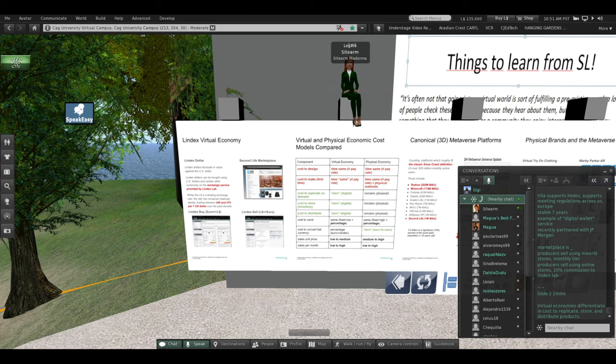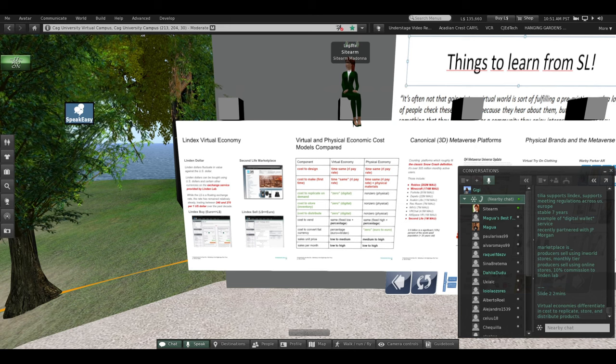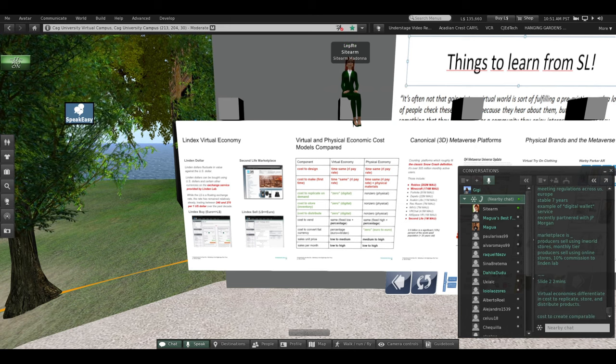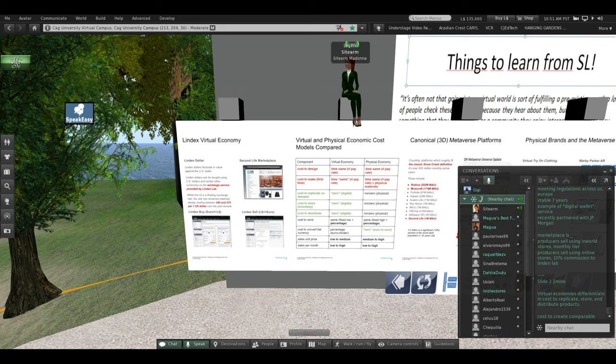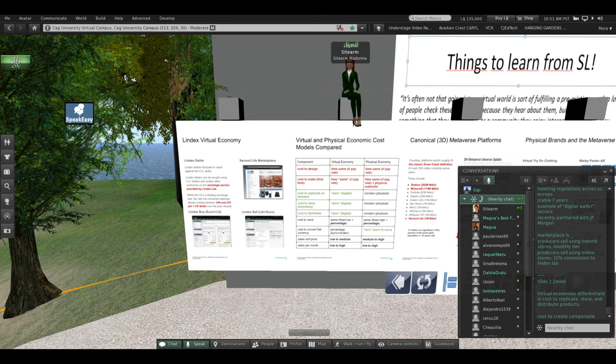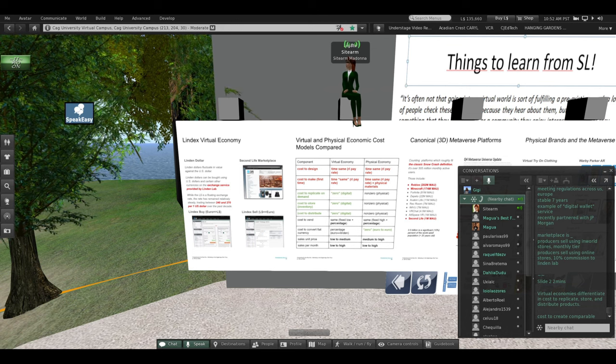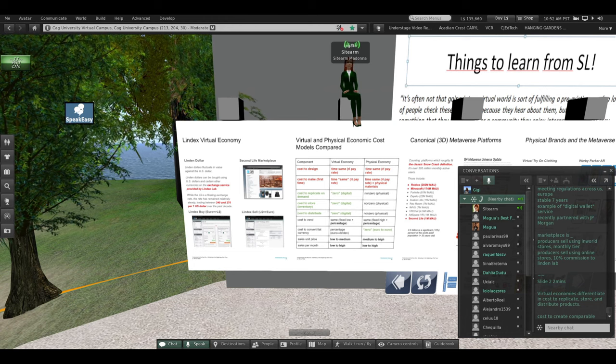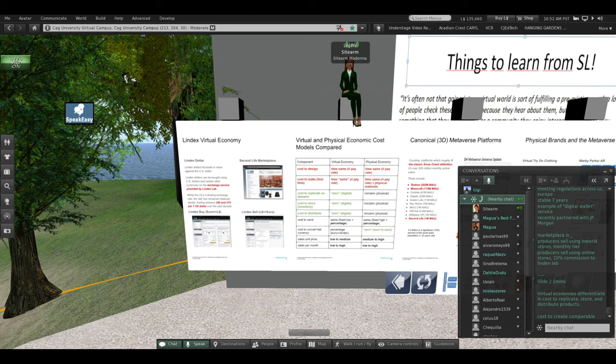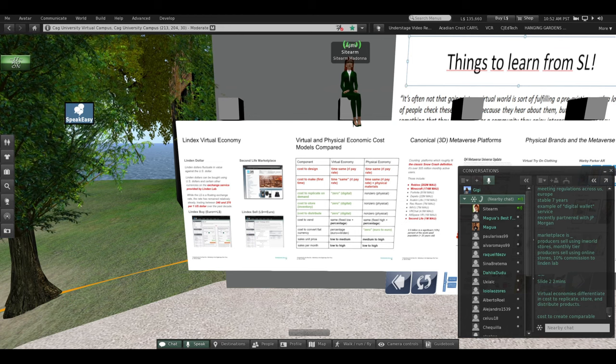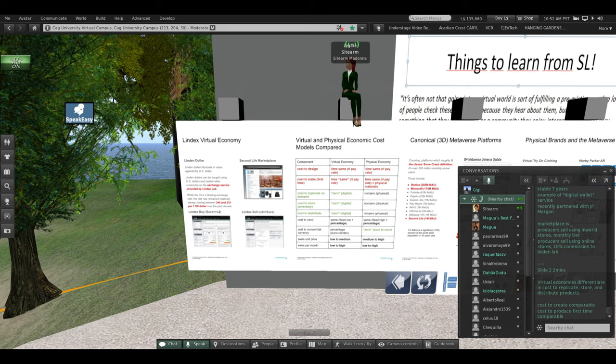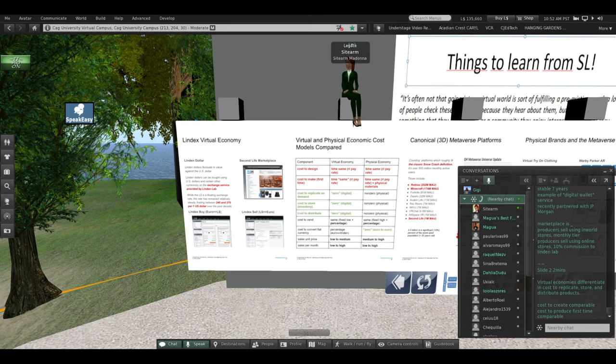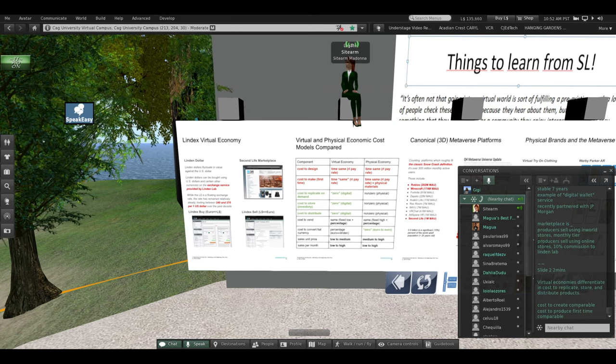Virtual economies are different when it comes to the cost to replicate, store, and distribute products. The cost to create a digital product is comparable to real life. If you designed an airplane that would fly in Second Life, you have to pay someone to do the 3D mesh modeling, the scripting, the making it look pretty, design the user interface, the controls—just like if you were doing Microsoft Flight Simulator. The cost to produce the first-time product is comparable. You have to make the airplane and test it and spend a lot of time on it to get it right, just like in real life.